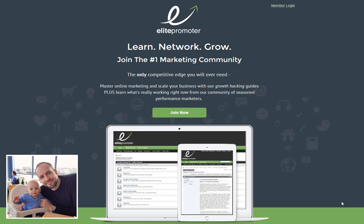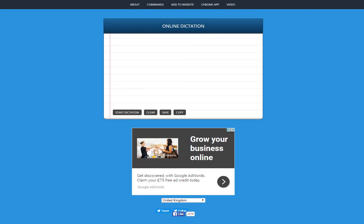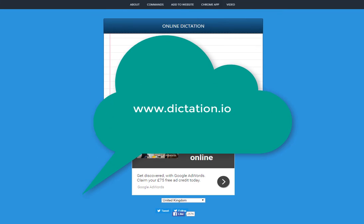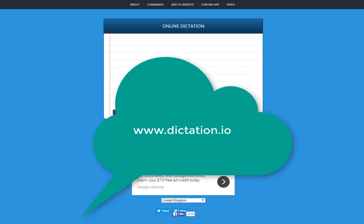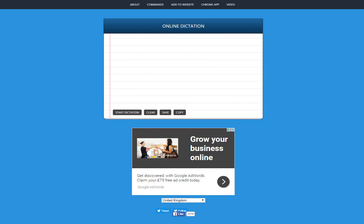So I head to a site called dictation.io and this is similar to a premium tool called Dragon Naturally Speaking which I used to use years back. It basically just allows you to talk into a microphone and the software will dictate what you're saying and convert the speech to text.